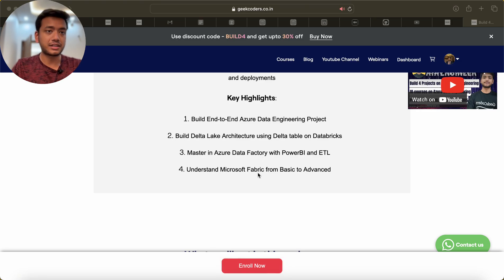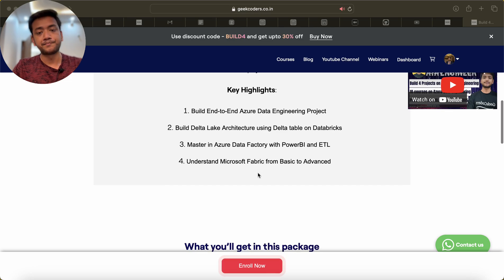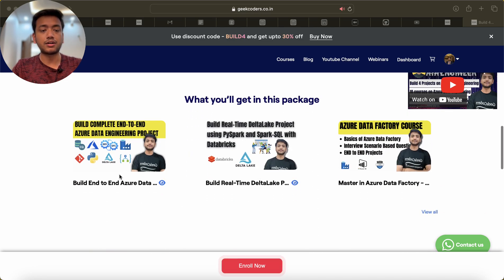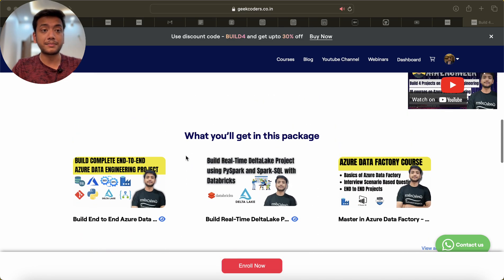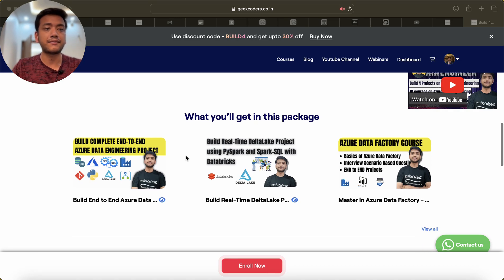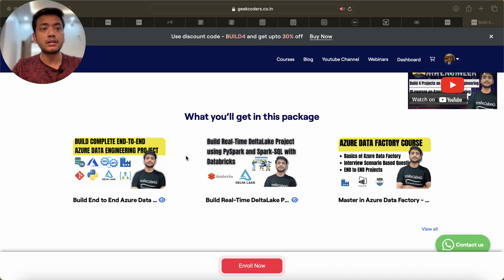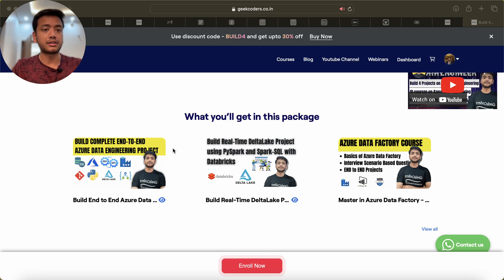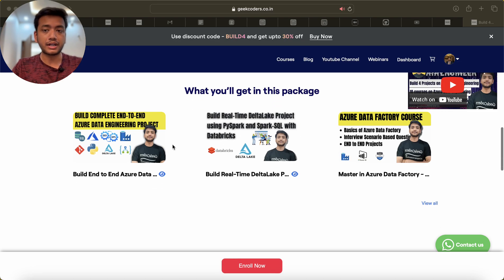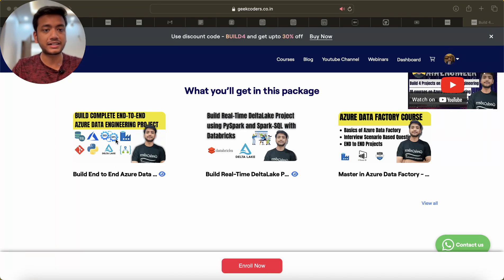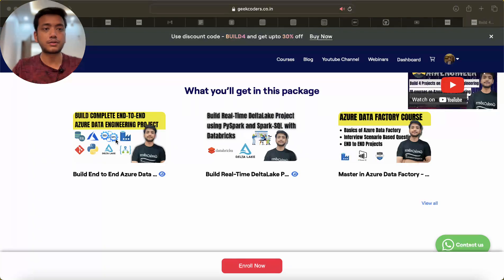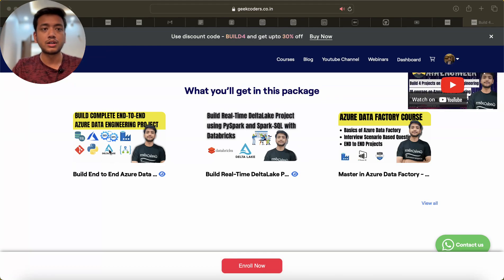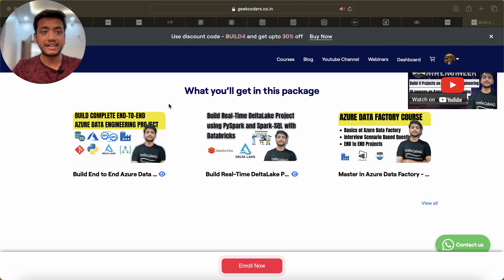And Understand Microsoft Fabric from Basic to Advanced. Now you might have the doubt that hey Sagar, I want to understand the complete structure or the table of content of each course. So what you can do is click on this button and you'll be redirected to the particular course and you'll see the curriculum.